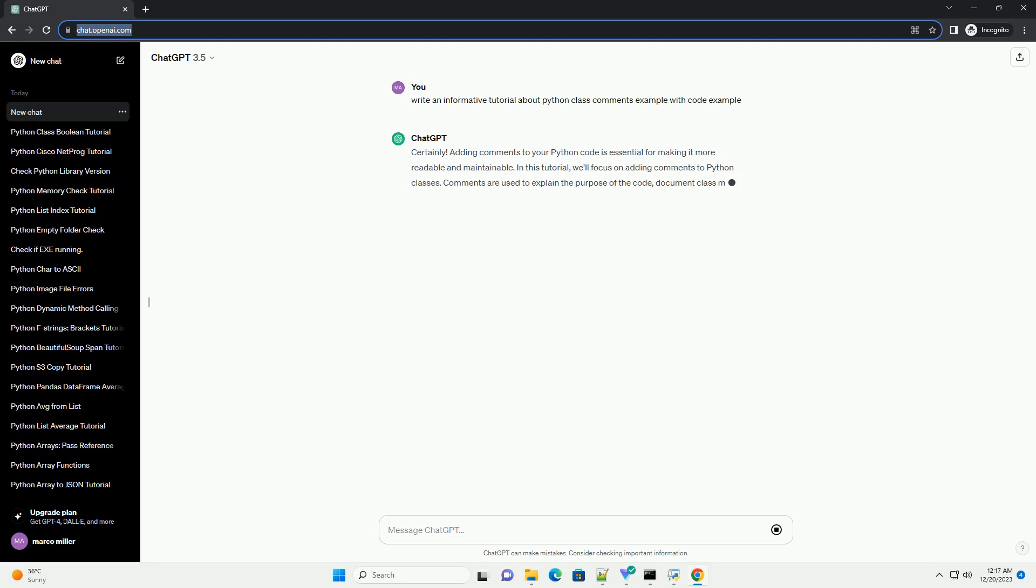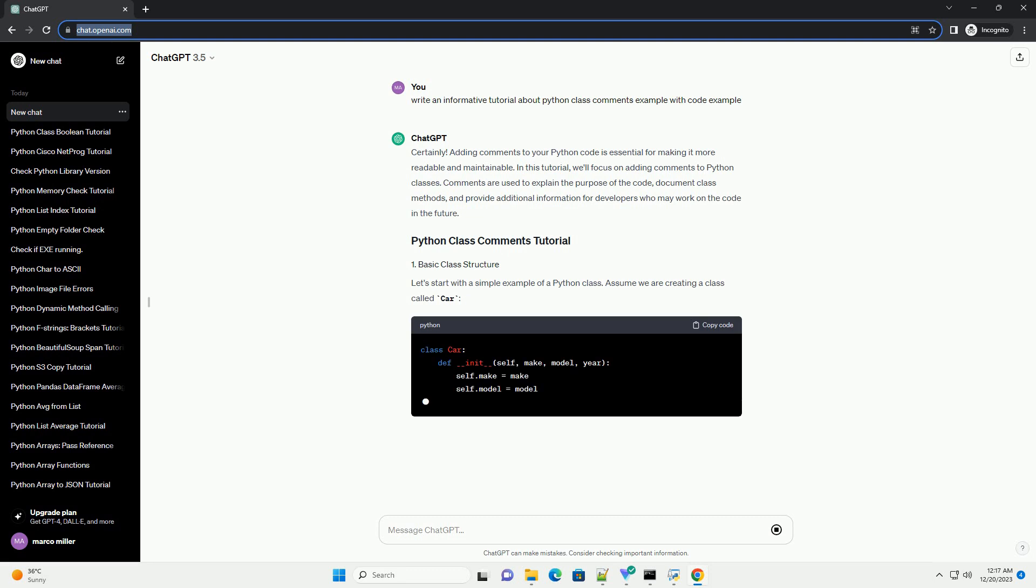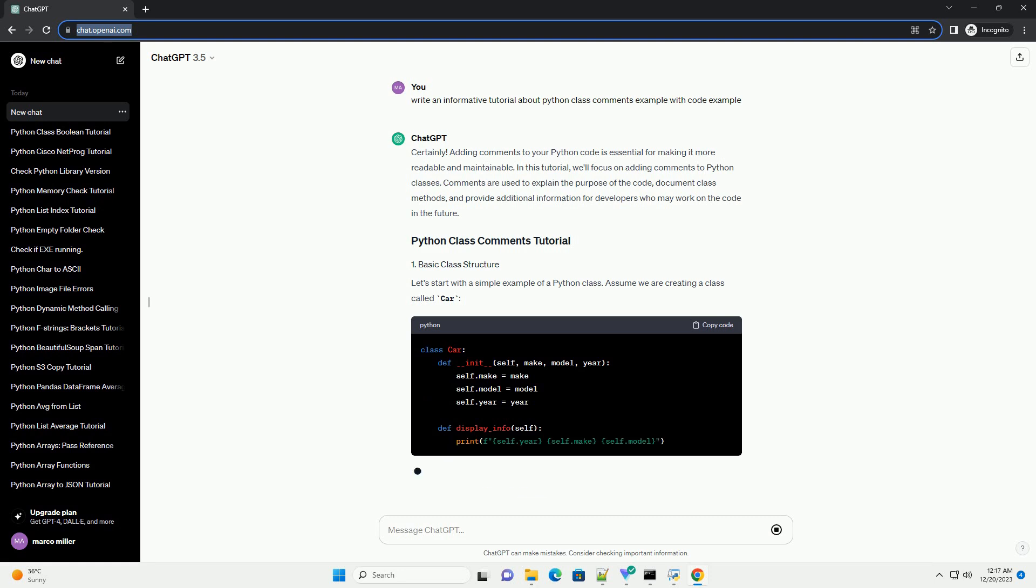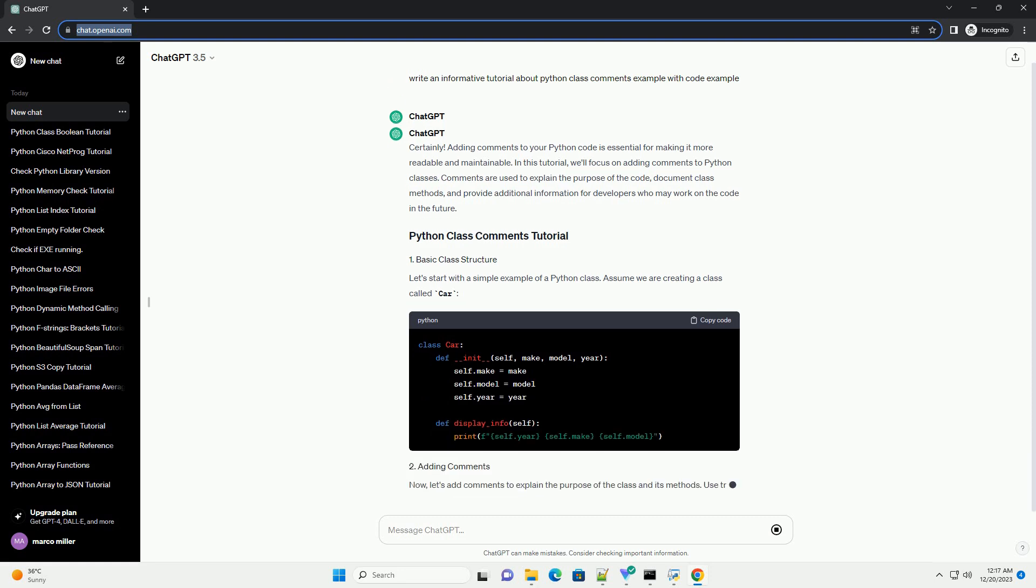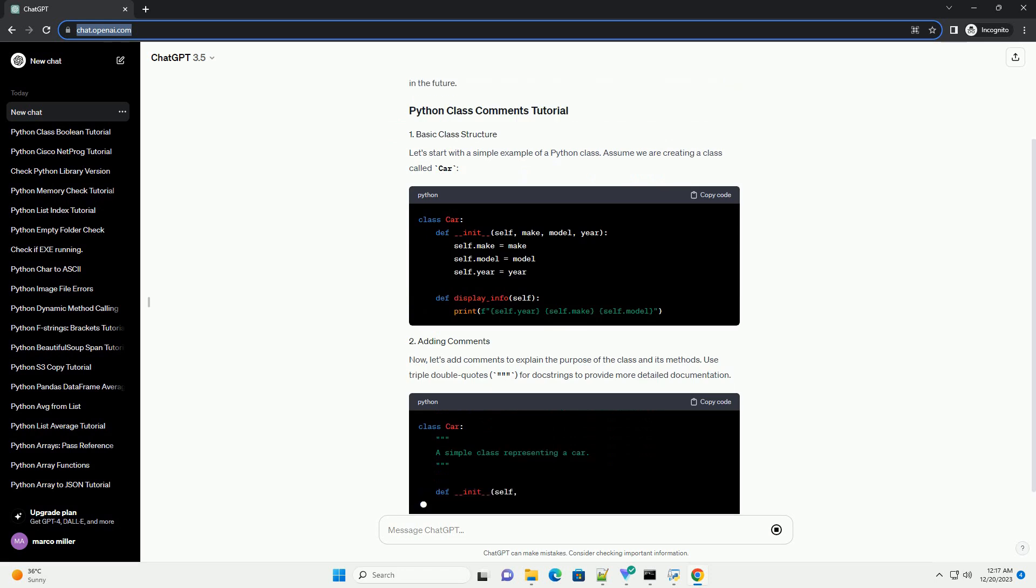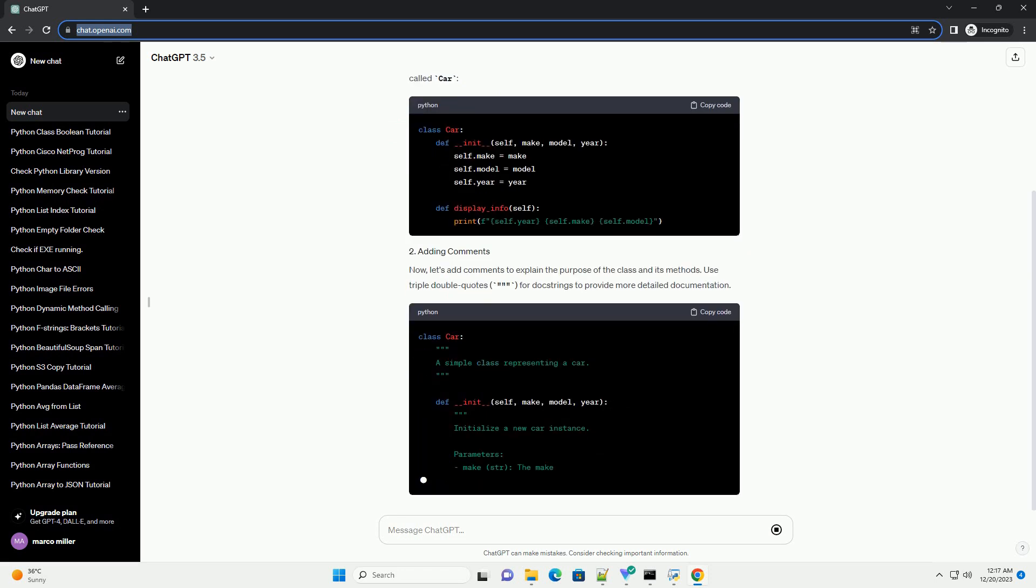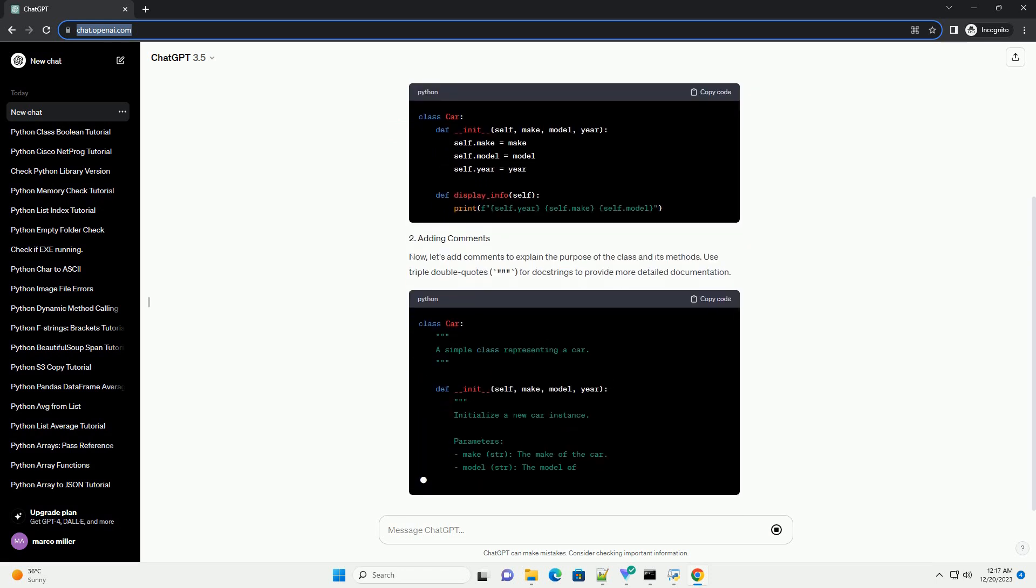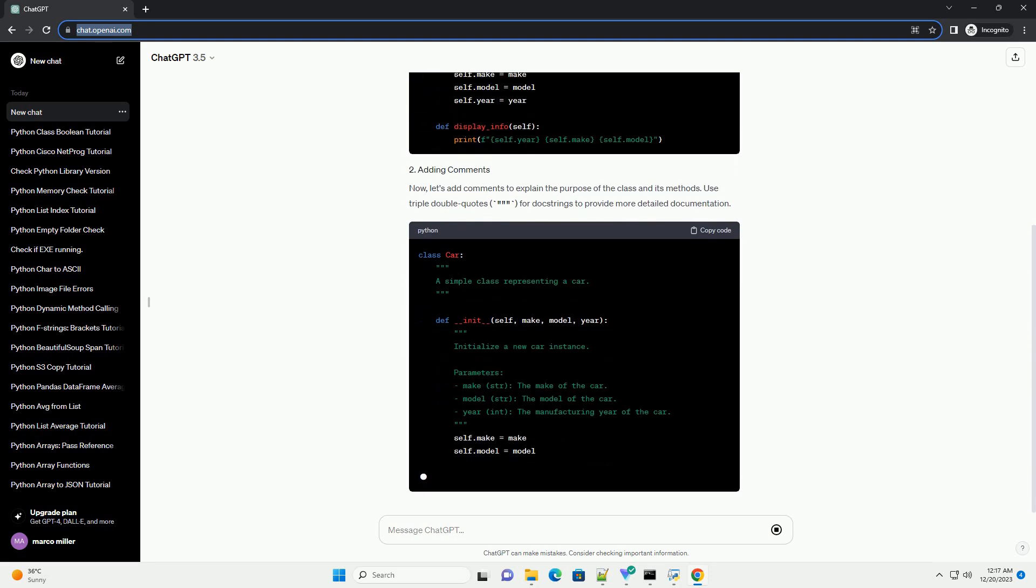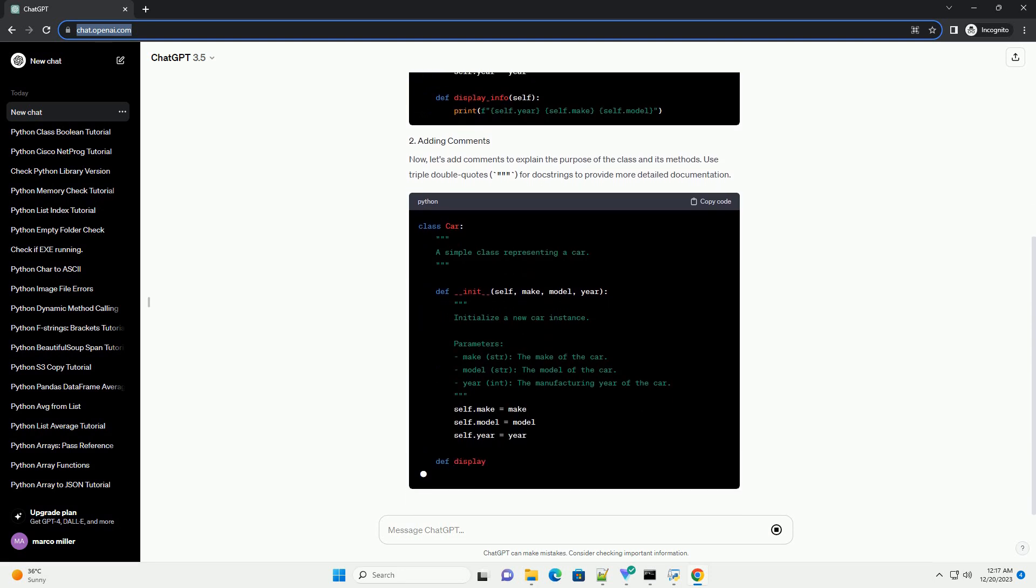Adding comments to your Python code is essential for making it more readable and maintainable. In this tutorial, we'll focus on adding comments to Python classes. Comments are used to explain the purpose of the code, document class methods, and provide additional information for developers who may work on the code in the future.